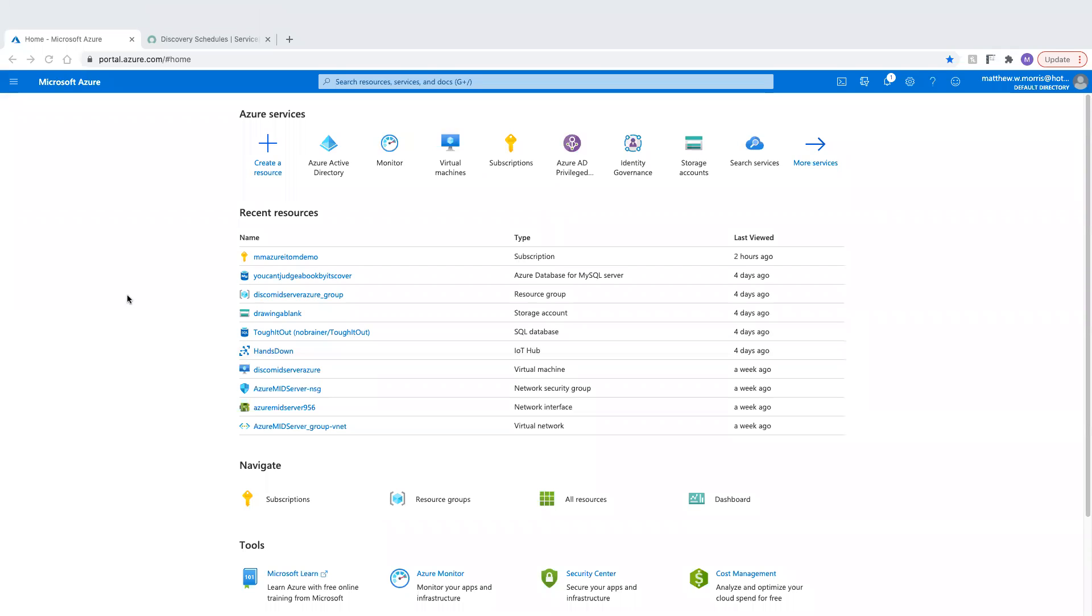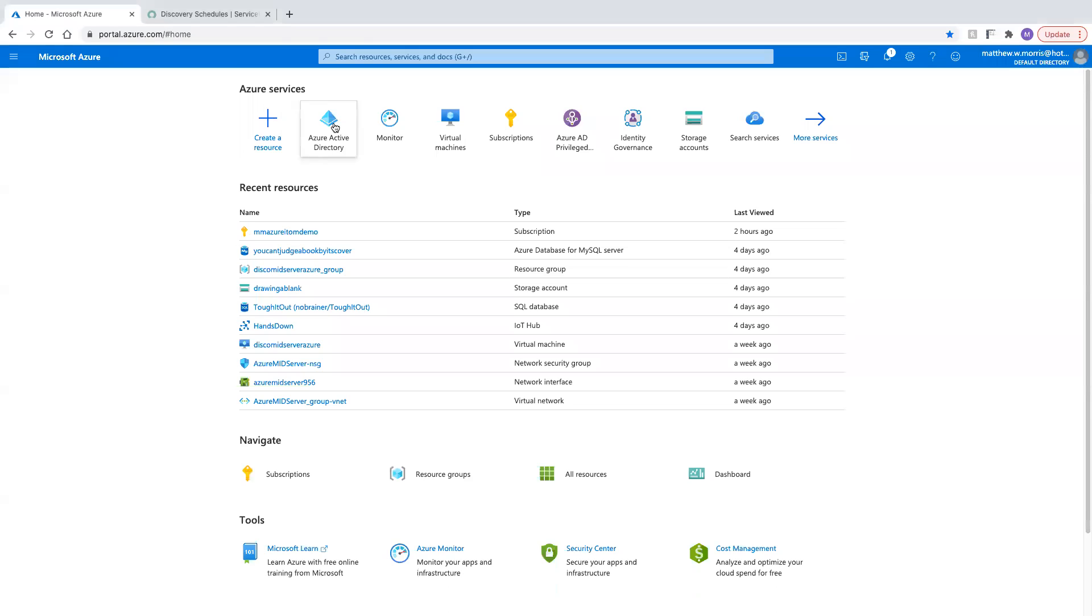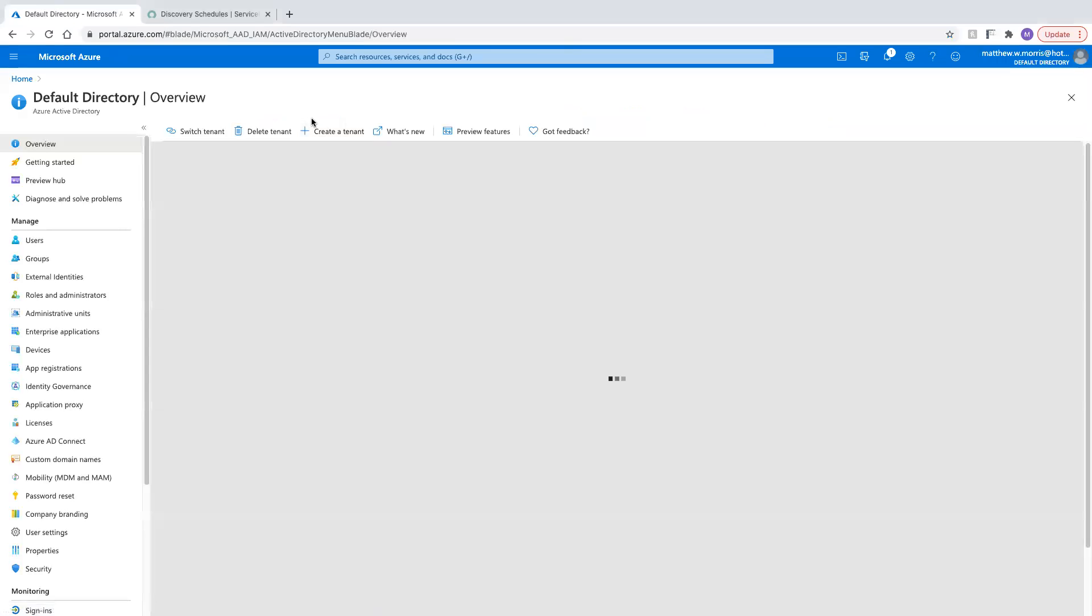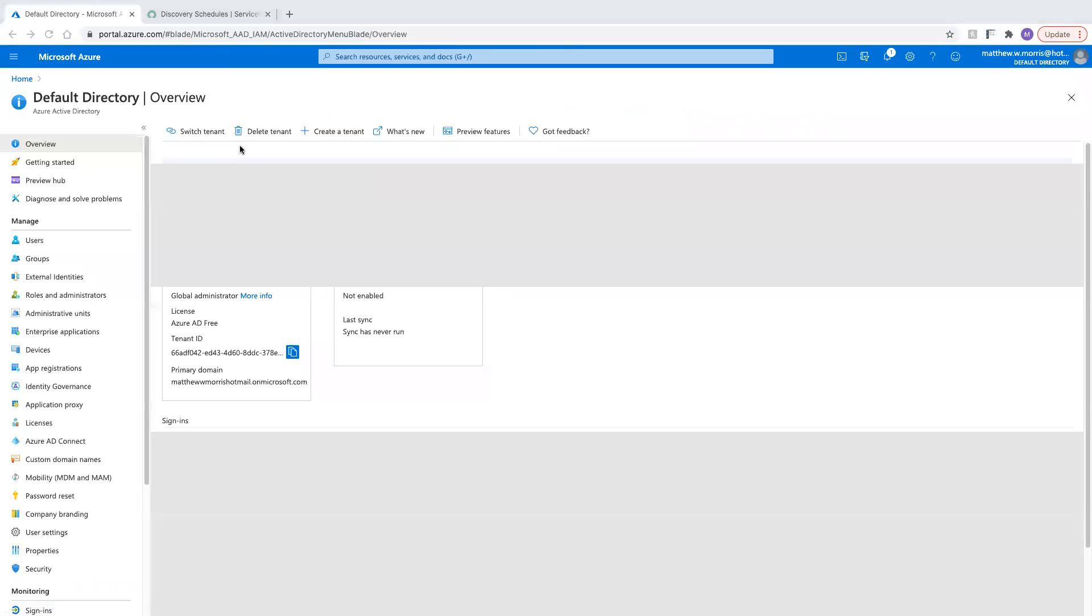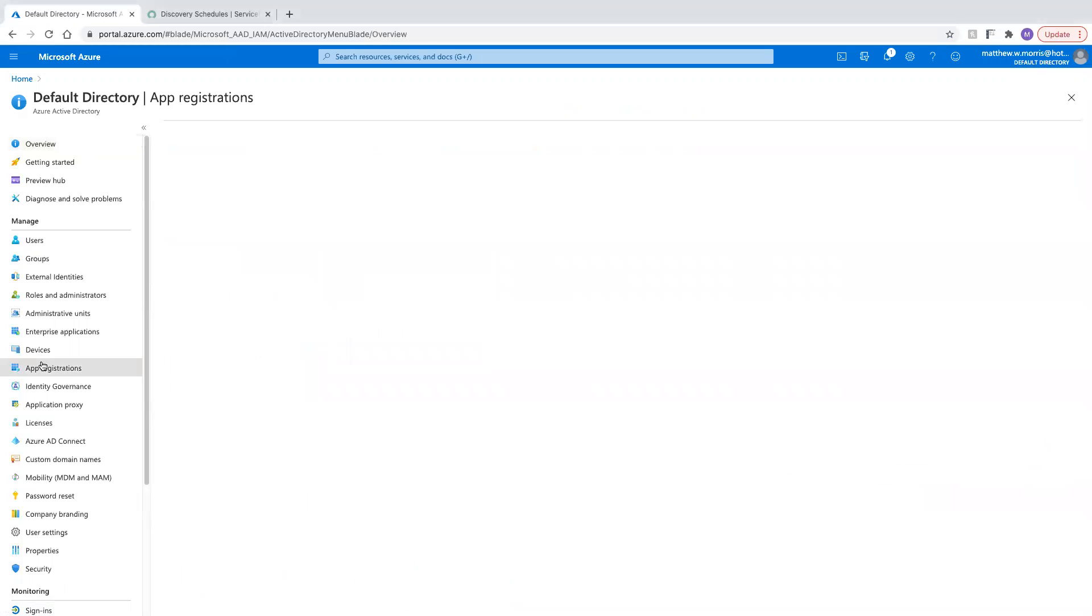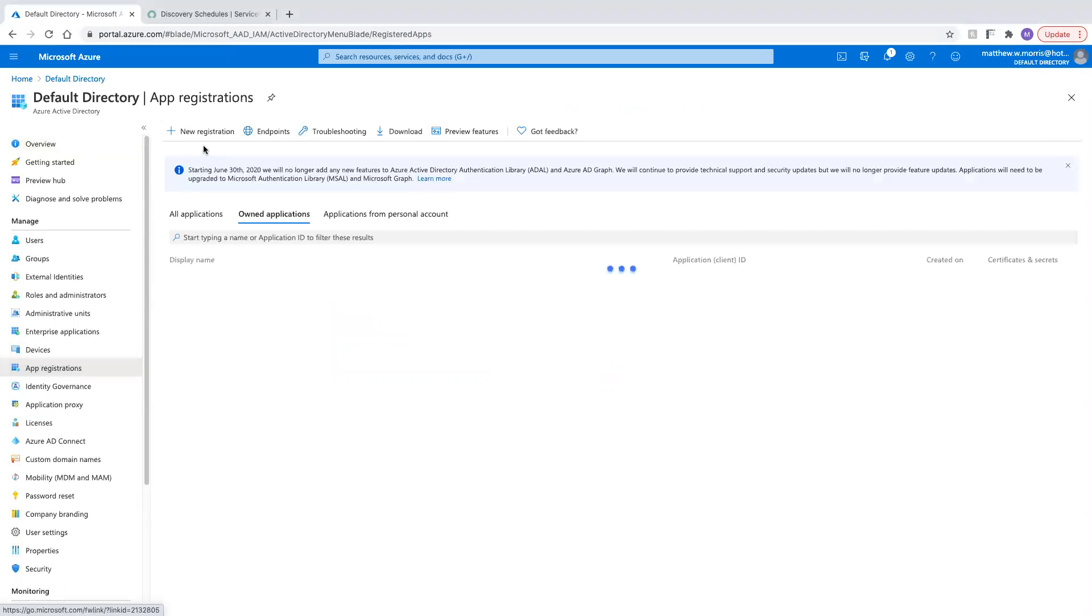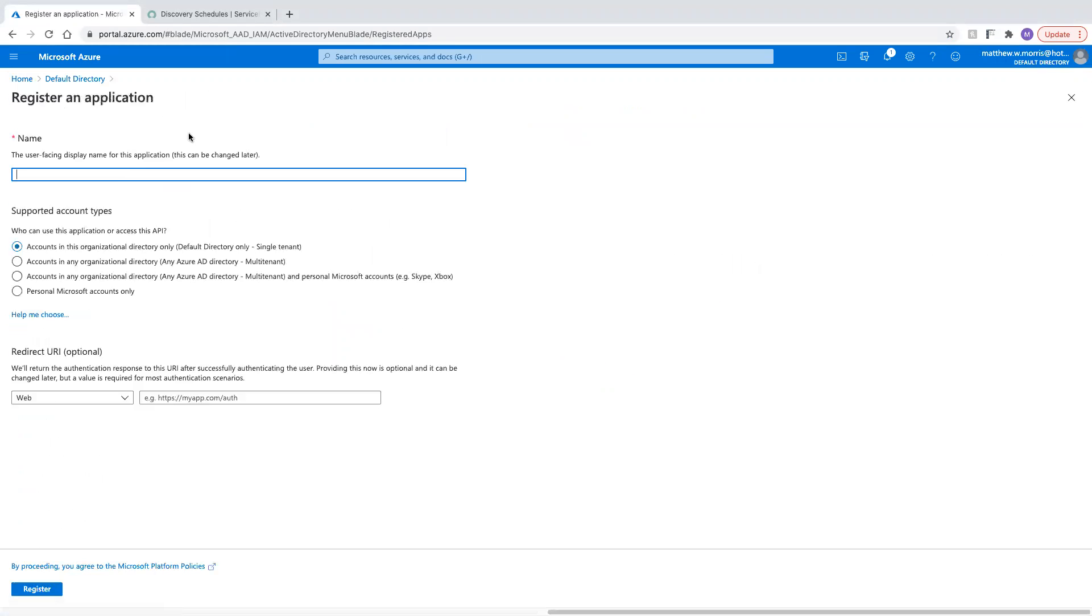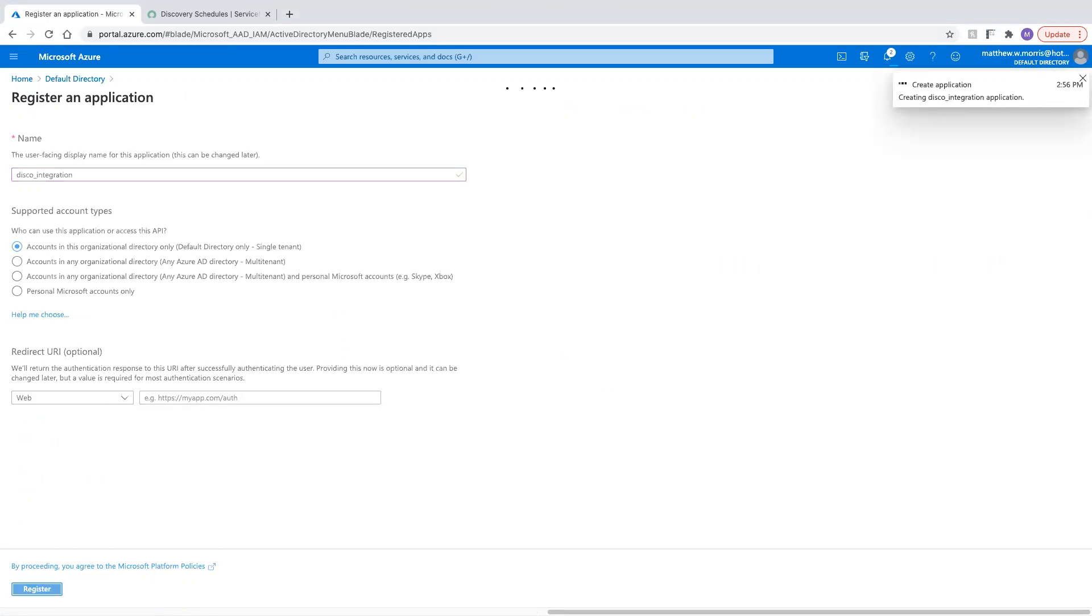First thing we need to do is jump into the Azure portal, and we're going to need to create a new app registration under Active Directory. So I'm going to go to app registrations, click new, give it a name that's meaningful to me, and go ahead and register that.